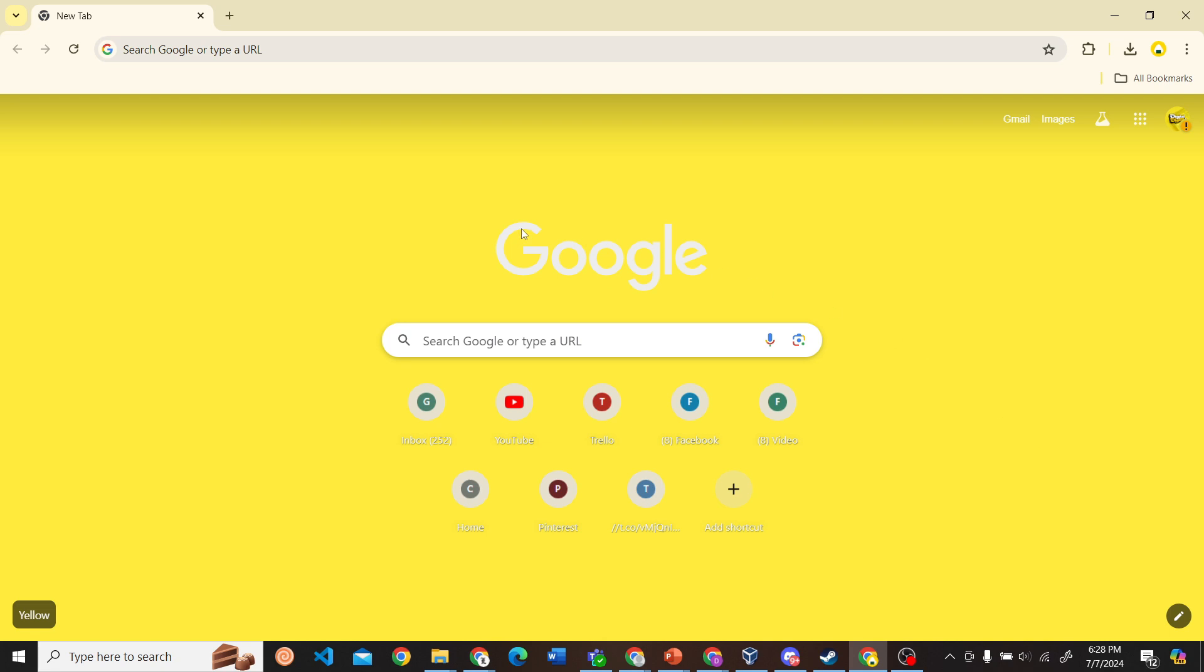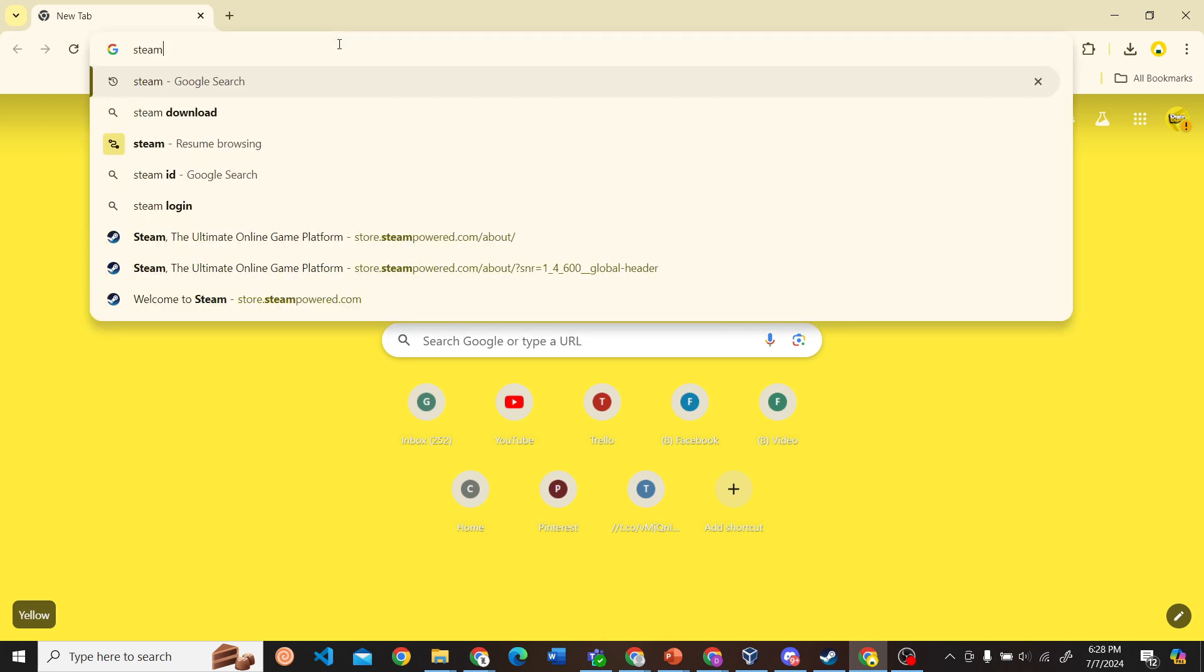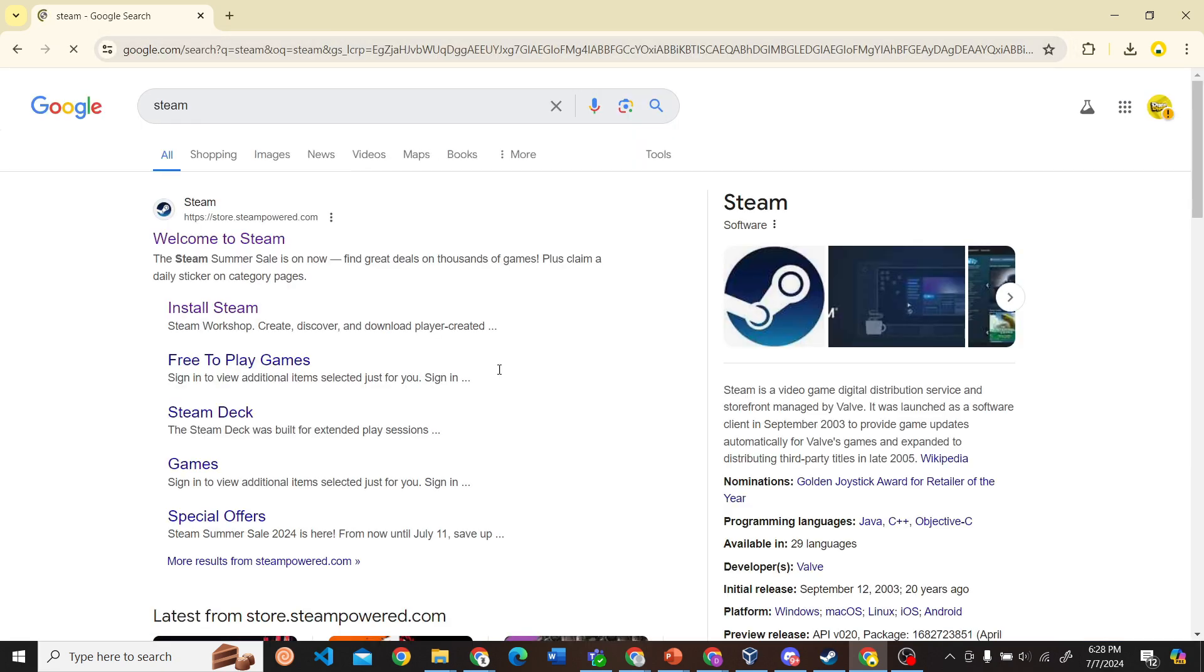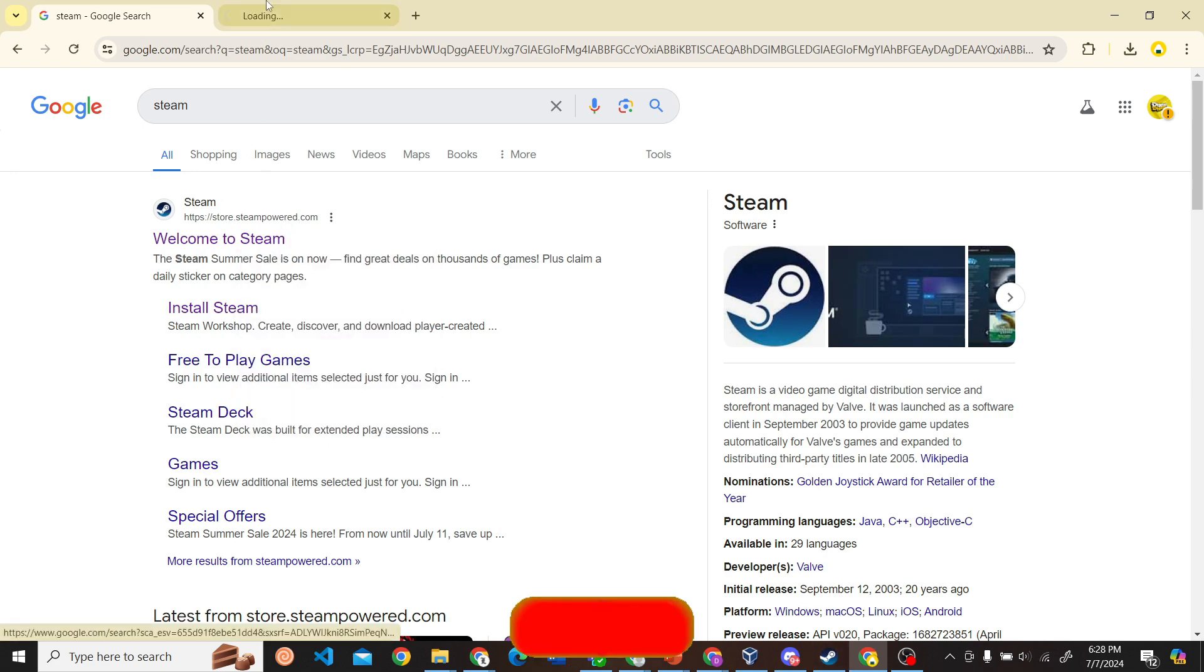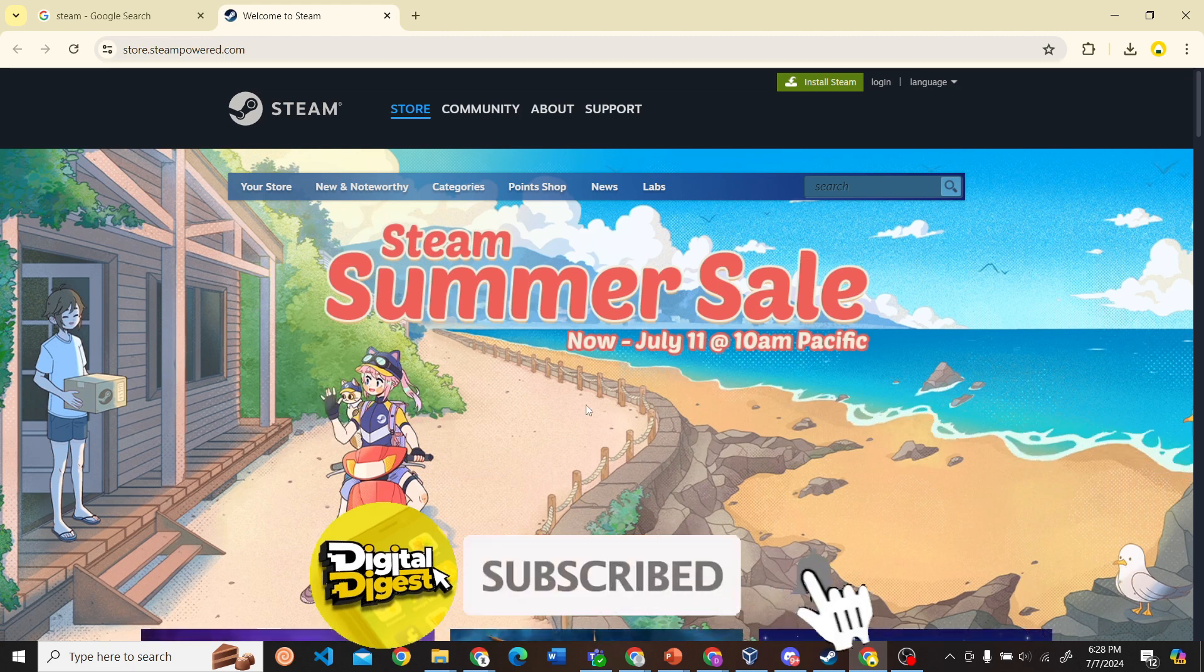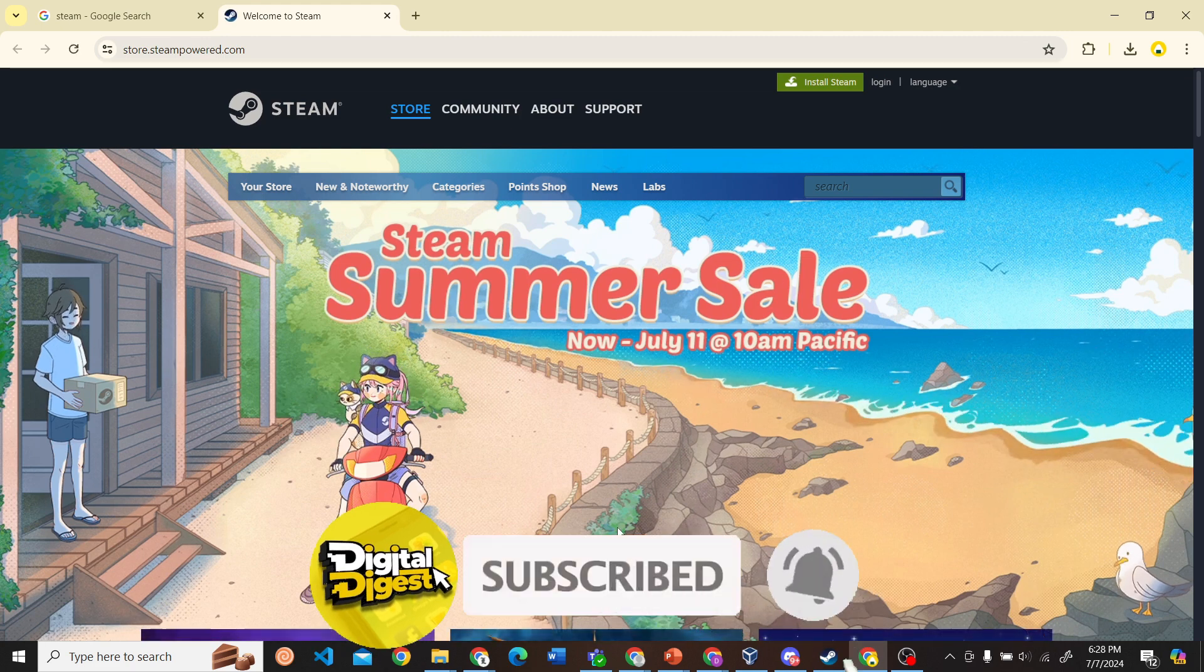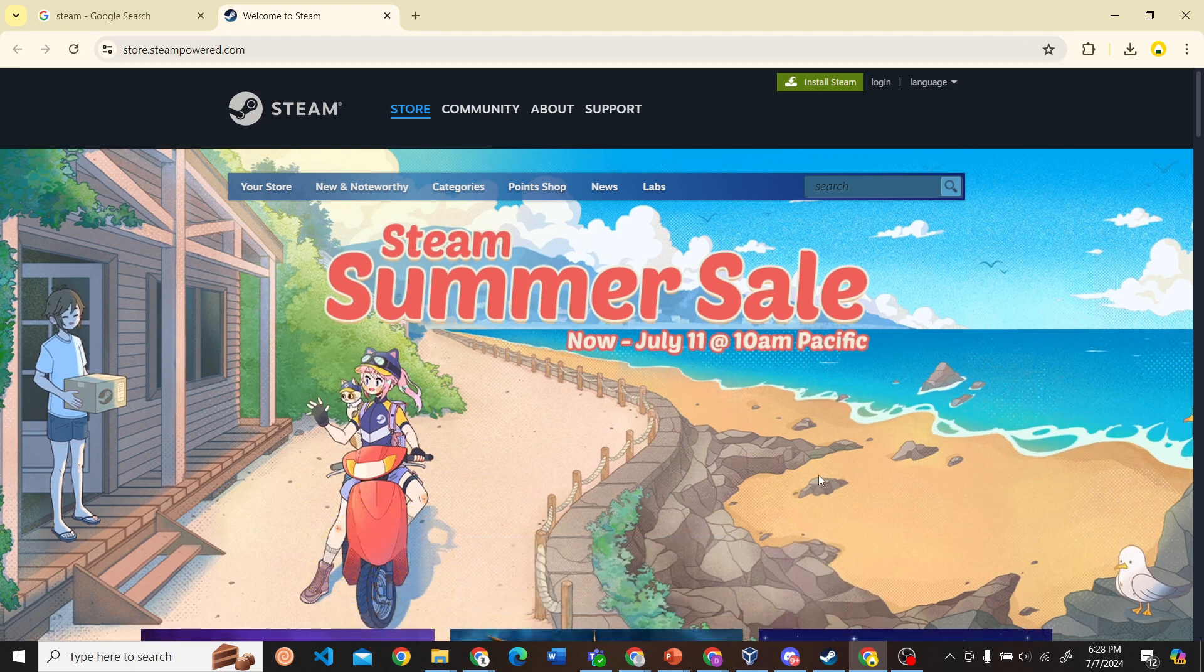Let's go ahead and search for Steam. Here you can see this is our Steam website, so let's go ahead and click on the link.